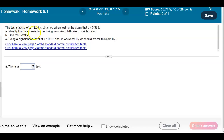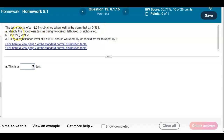The test statistic Z equals 2.655 is obtained when testing the claim that proportion P is not equal to 0.383. In Part A, we want to identify the hypothesis test as being two-tailed, left-tailed, or right-tailed. Part B, find the P-value. And Part C, using a significance level of alpha equal to 0.10, should we reject or fail to reject the null hypothesis?